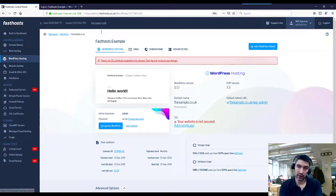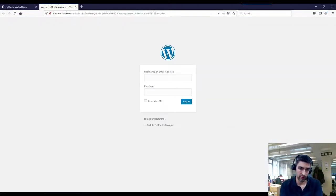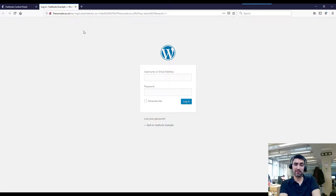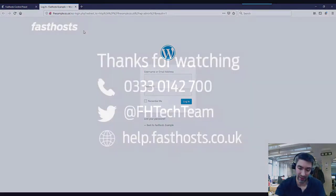You don't have to come through the FastHosts control panel every time. Mine is just fhexample.co.uk forward slash WP hyphen login. That's all there is to it. Thanks very much for watching, goodbye for now.